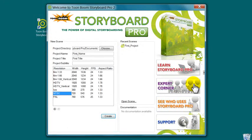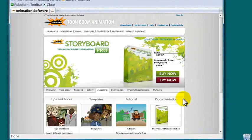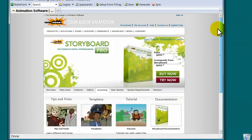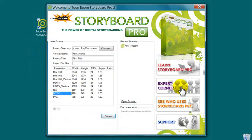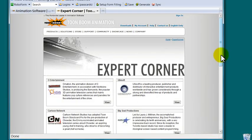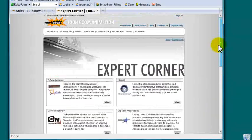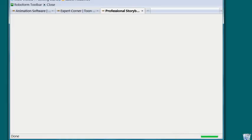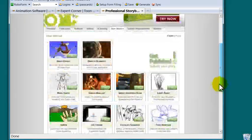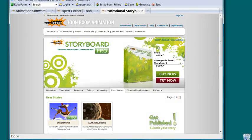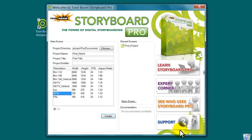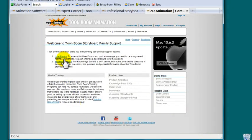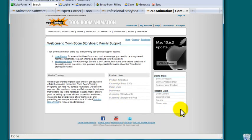Finally, in the right-hand column are links to training resources at the ToonBoom website, including tutorials, templates, and tips and tricks. Under Expert Corner, you can find user stories. Under See Who Uses Storyboard Pro is another version of user stories. Under Support, you'll find access to user forums, the knowledge base, and downloads of documentation and e-learning materials.